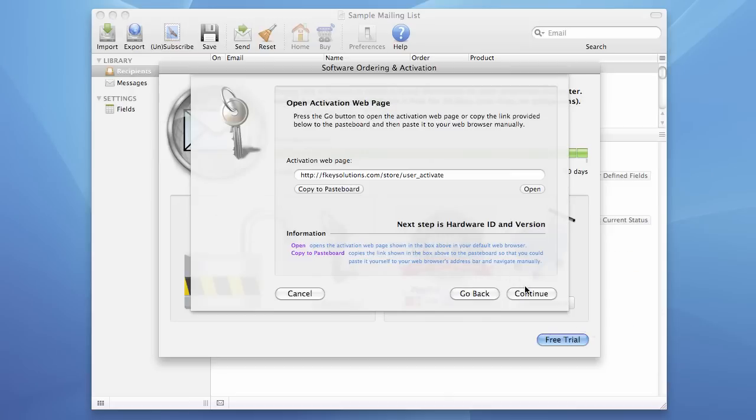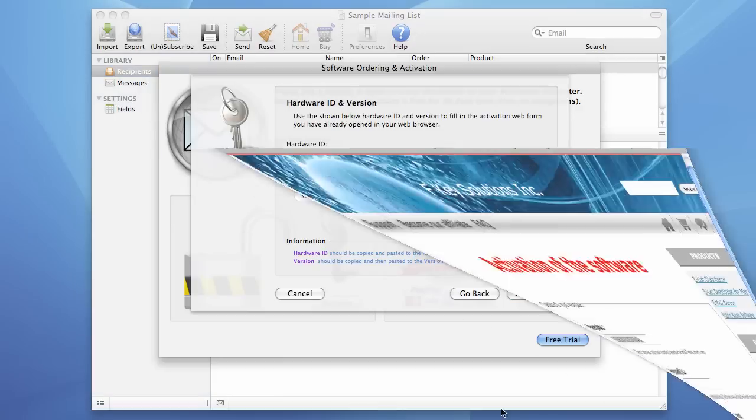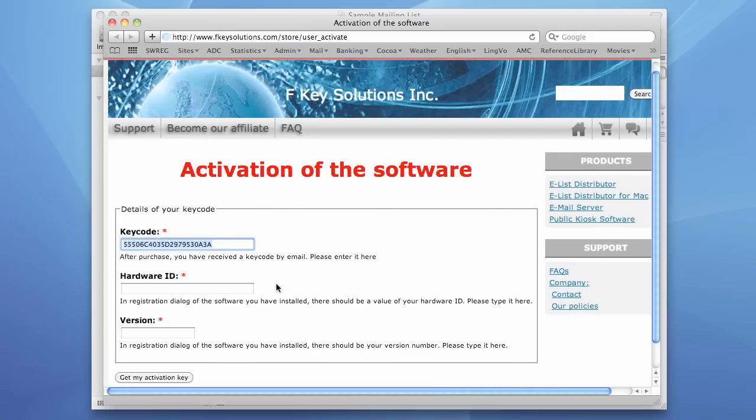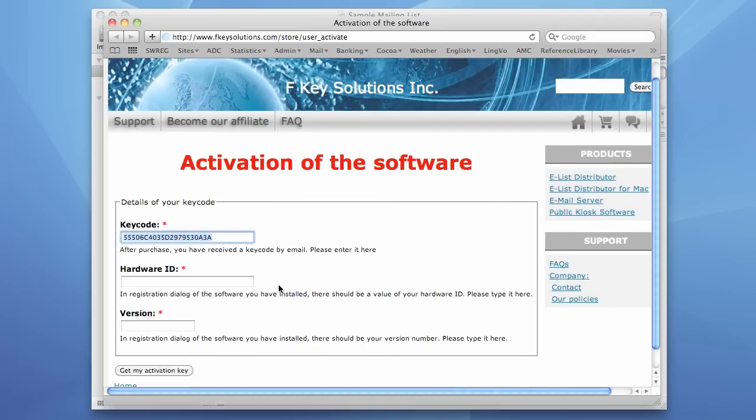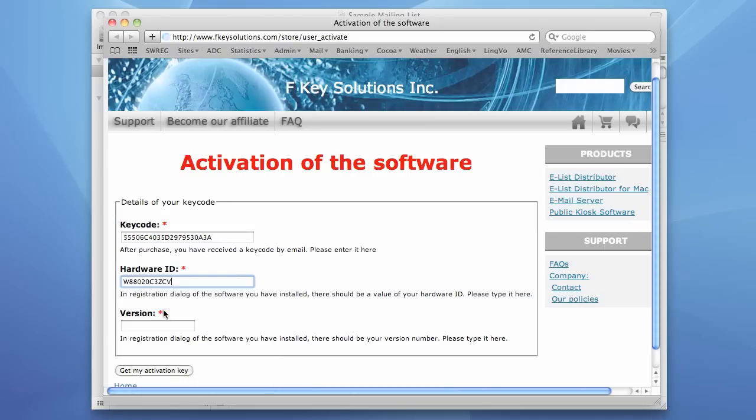Let's press the Continue button. Here is our hardware ID. We press this button to copy it to the paste board. And then we return back to our Activation page and enter this hardware ID by pasting it.